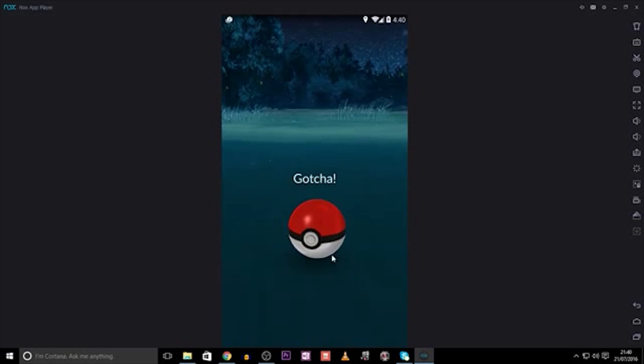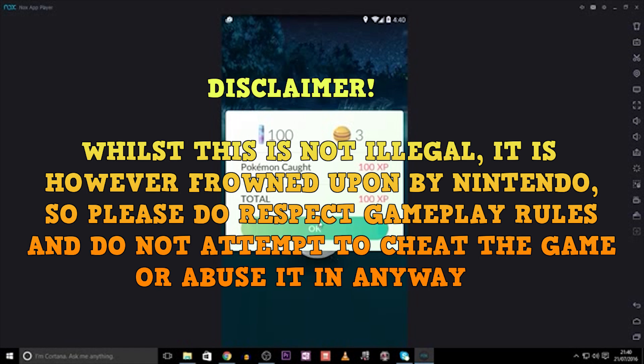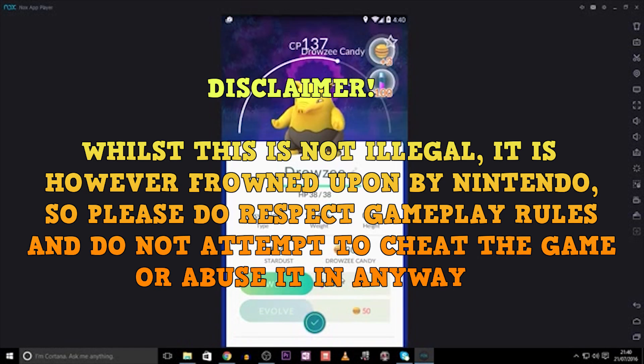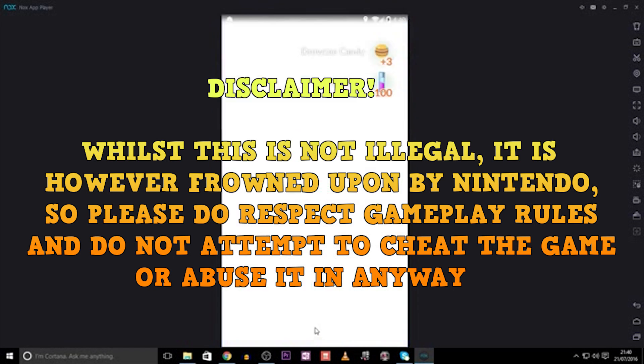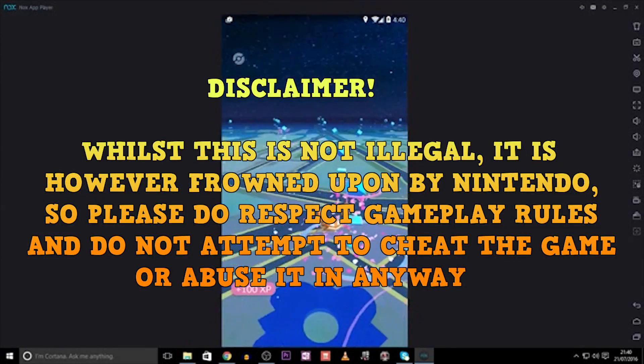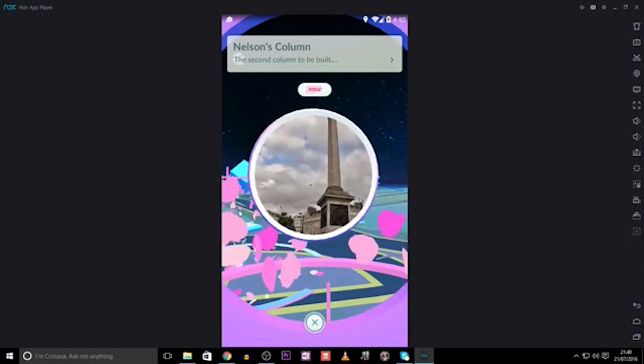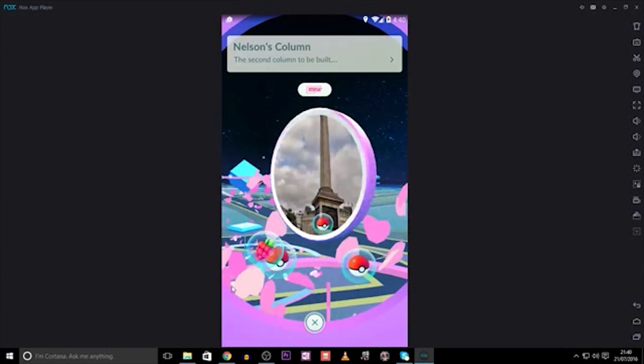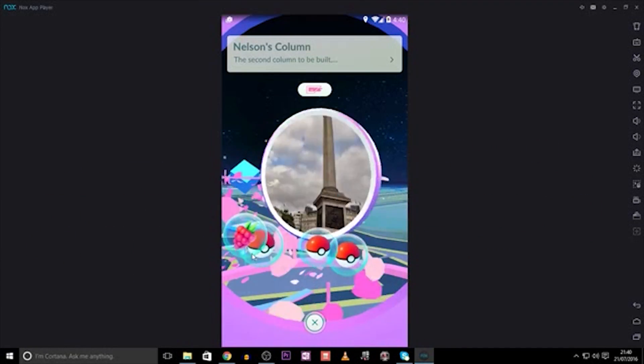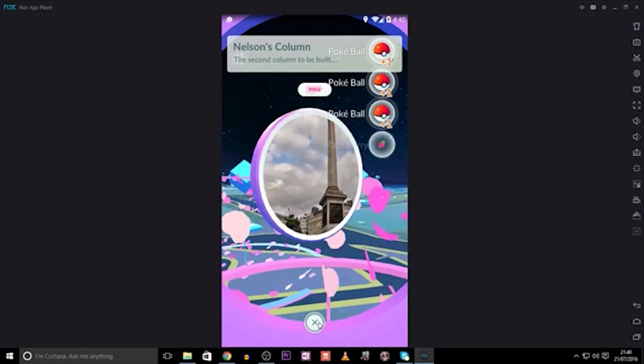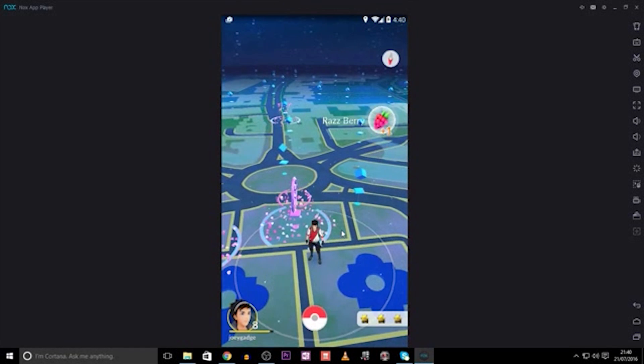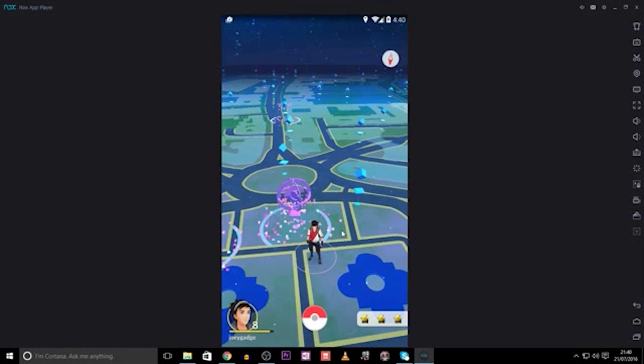Again, we are not doing this to cheat the system, we are doing this so that you can enjoy this from your home. So that pretty much wraps it up. You now have Pokemon Go set up on your PC for you to use any time. Please play responsibly and respect Niantic's gameplay rules to thoroughly enjoy the experience.